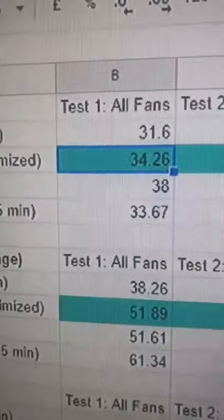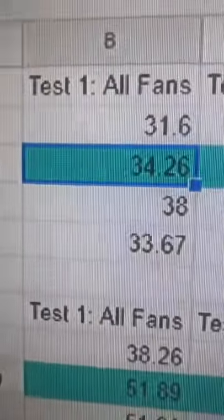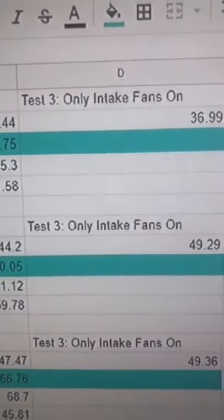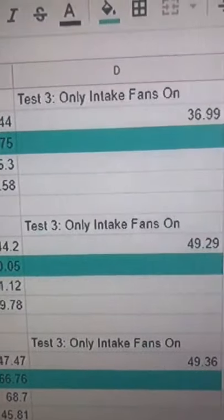As you can see here, I'm currently running Superposition as one of the software that I'm benchmarking with, and currently I'm testing three variables: all fans on, just my exhaust fans on, and just my intake fans on. My room's currently at about 20 degrees Celsius, give or take a bit.